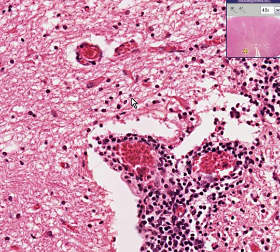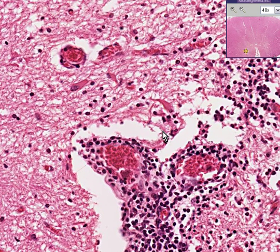These anterior horn cells — the motor neuron cells controlling the muscle we just saw — are being destroyed. They are being destroyed by an inflammatory process. The chief and most common inflammatory process involving motor neurons of the anterior or ventral horns is the polio virus.